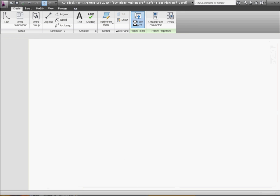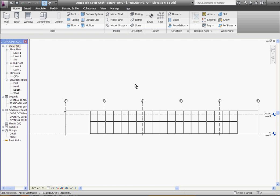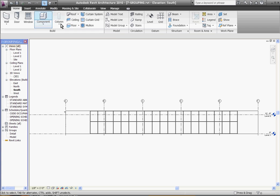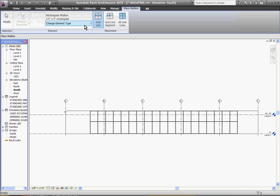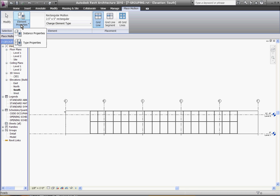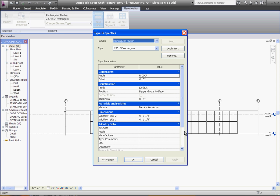Now I want to create a new mullion type that uses that profile I've just created. To do that, I want to go to the mullion tool. Under the home tab, click on mullion. It's already selected the mullion for me, so I want to duplicate it by going to the element properties. Click type properties.